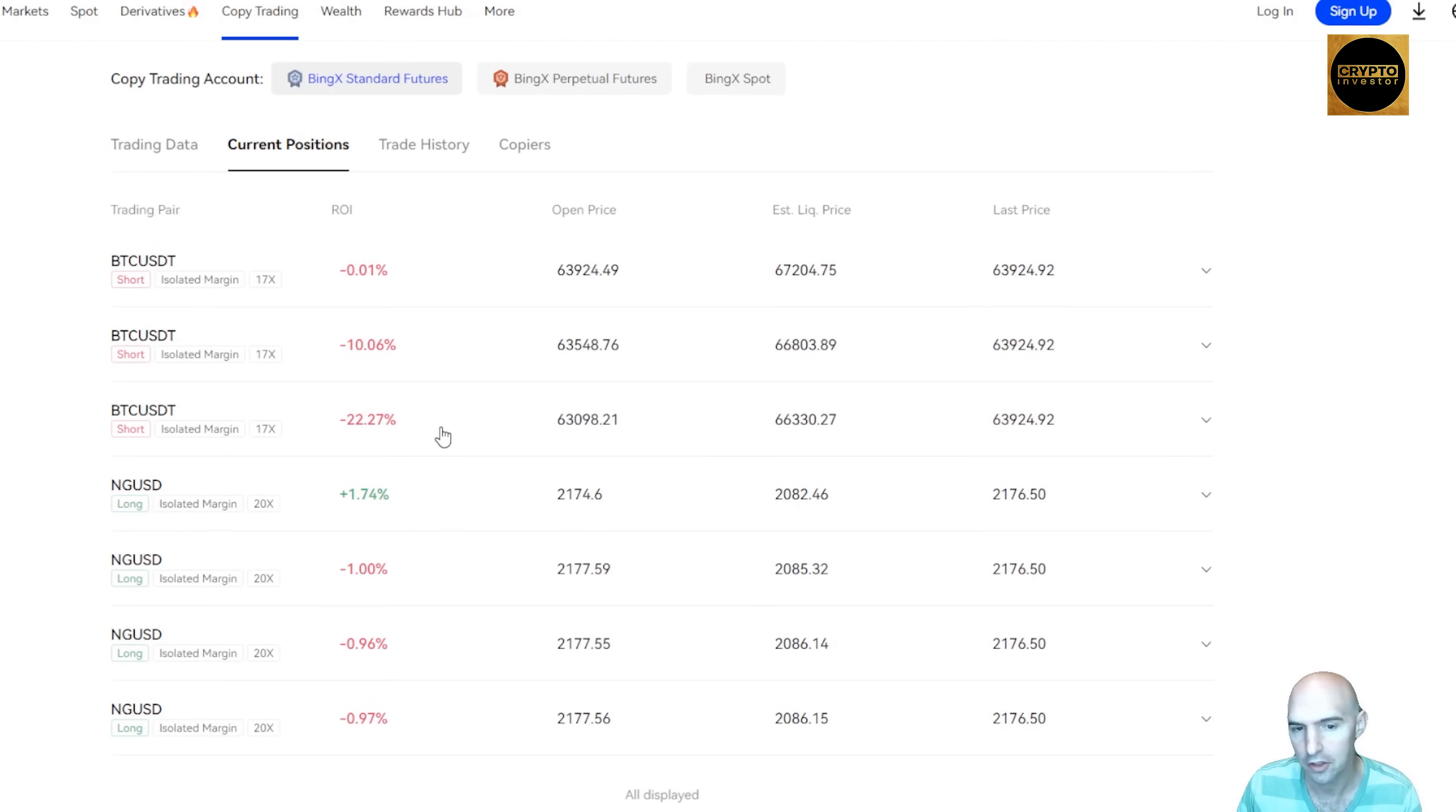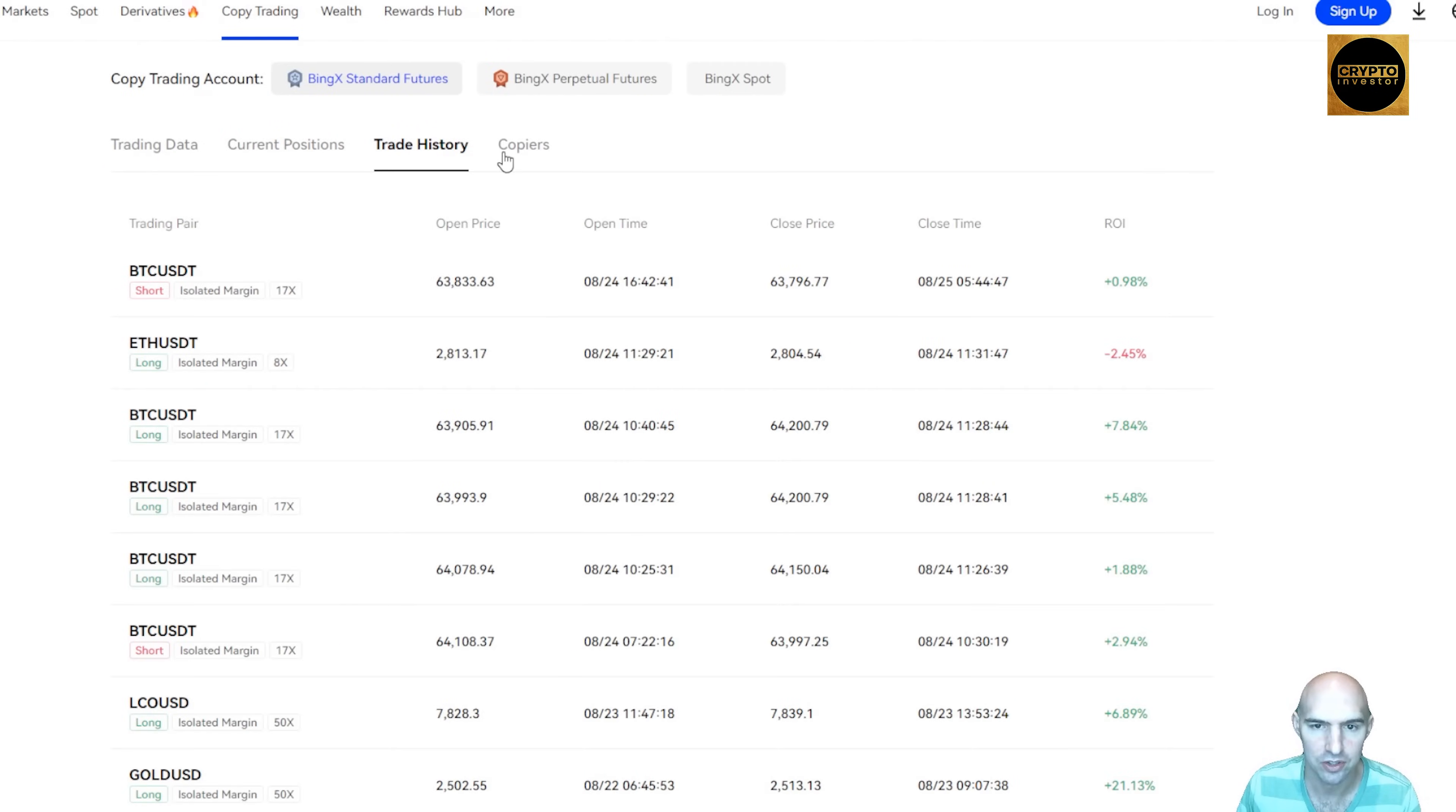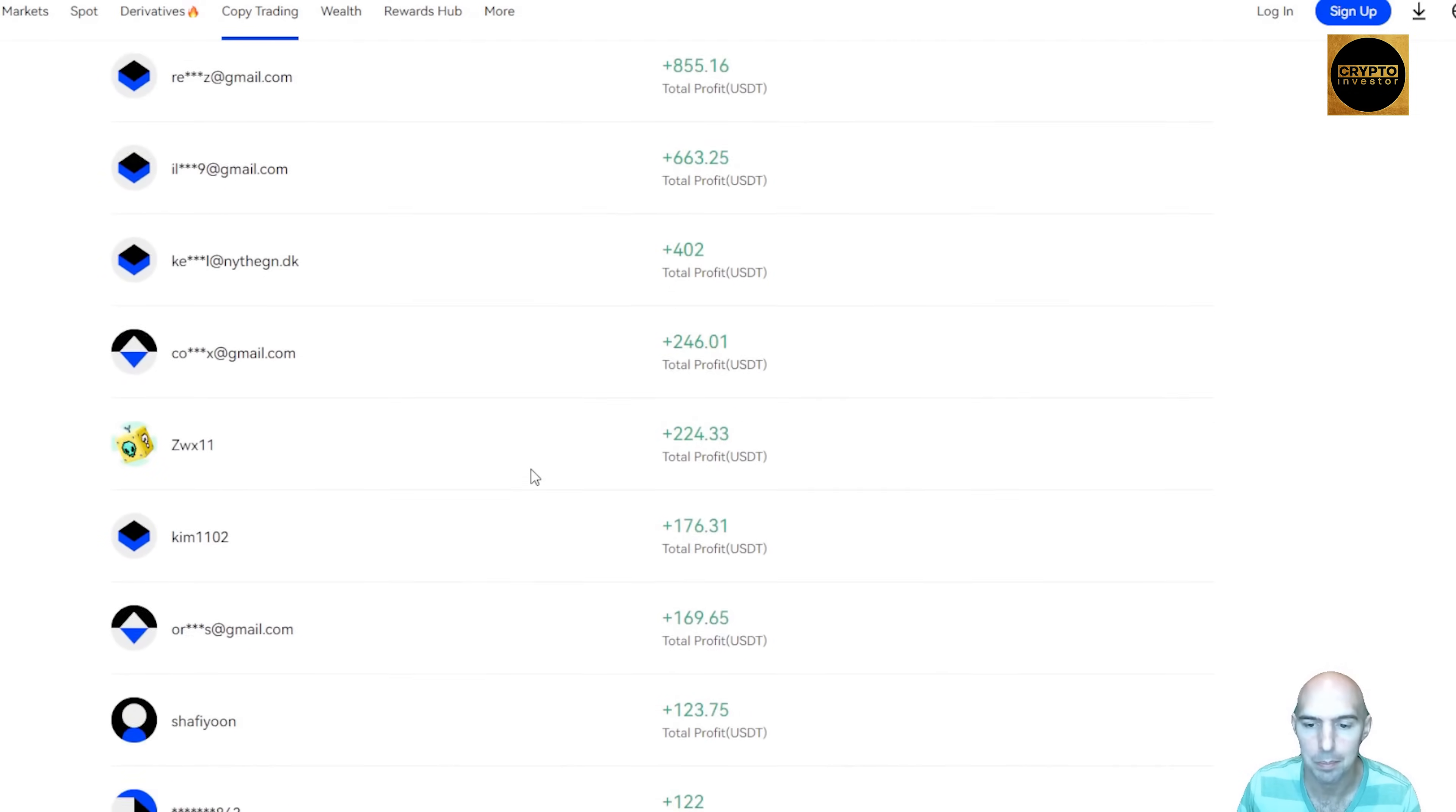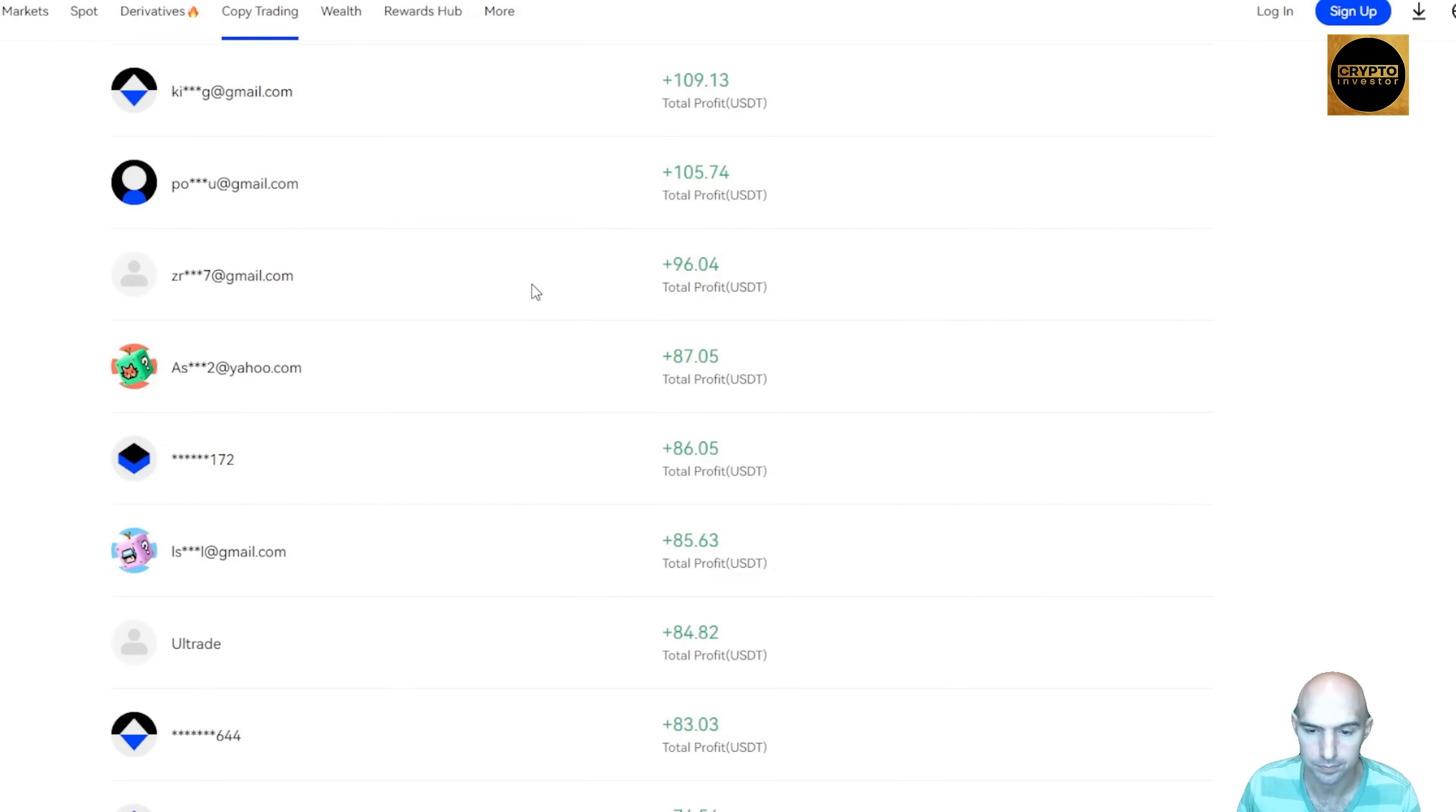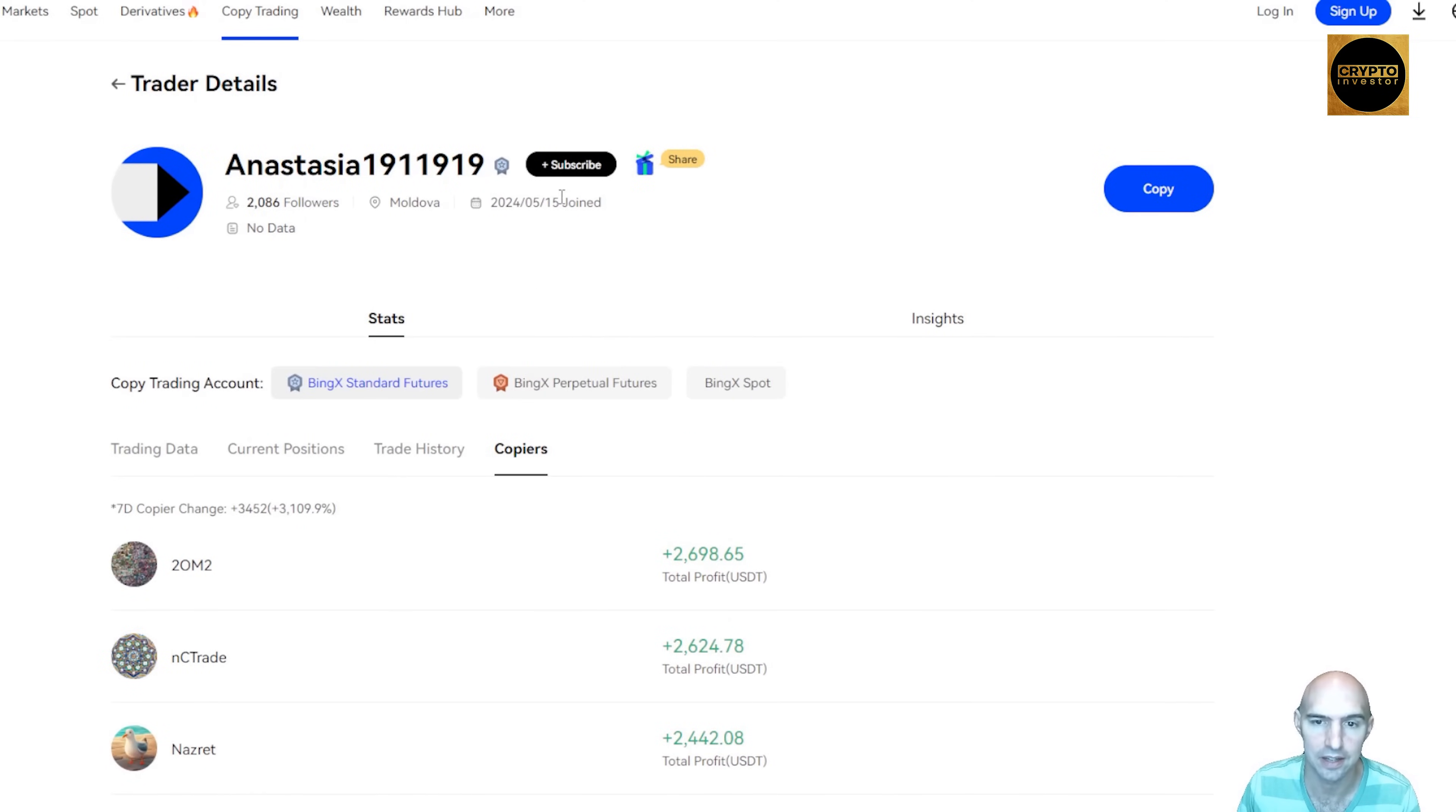Trade history, and then copiers. You can see all the people copying and all the profits that they paid. Like this person already made $2,600. So pretty neat stuff.